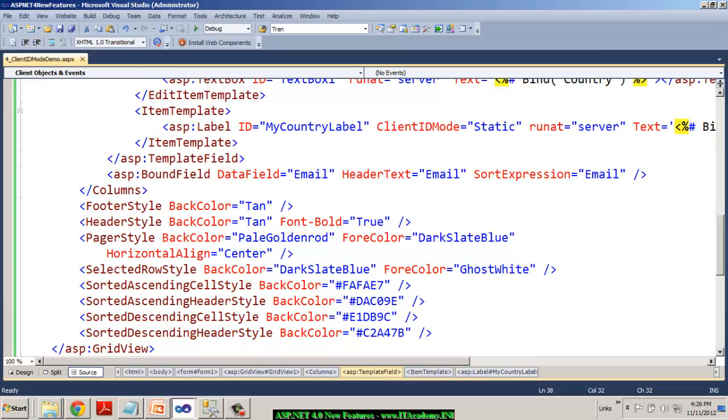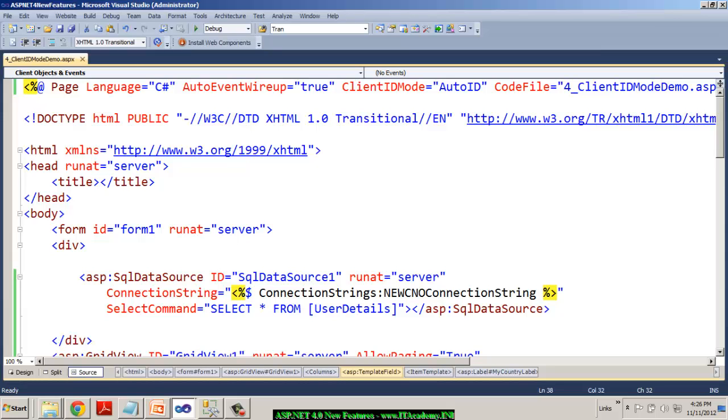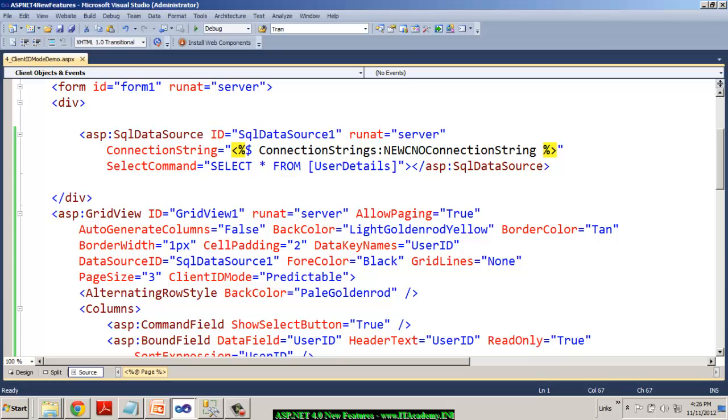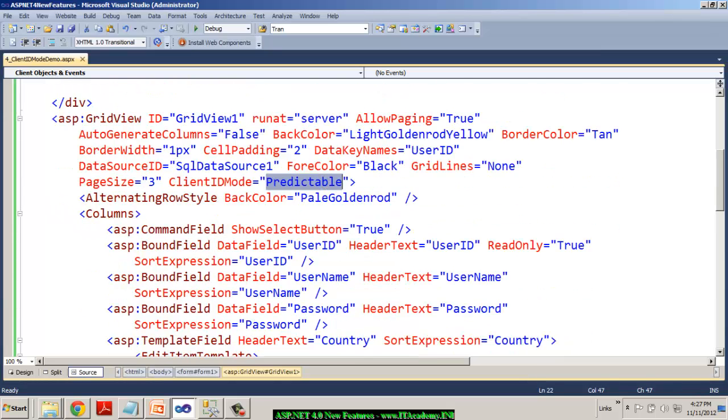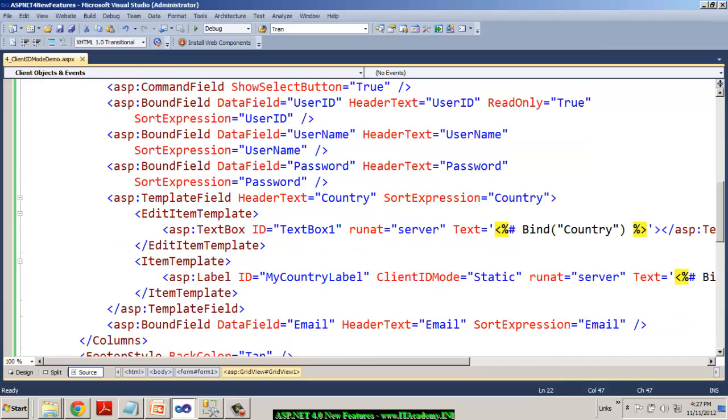Obviously in this case, lots of duplicate IDs and in future if you have to access one of the ID programmatically, we have a problem. So that is how in this demonstration, I have clearly explained to you at a page level I have an auto ID, at a grid view level I have it as predictable. But inside a grid view, at a template field level, I have the client mode as static. It's up to you. Mostly yes, we don't prefer to use static because we don't want to have the duplicate IDs.